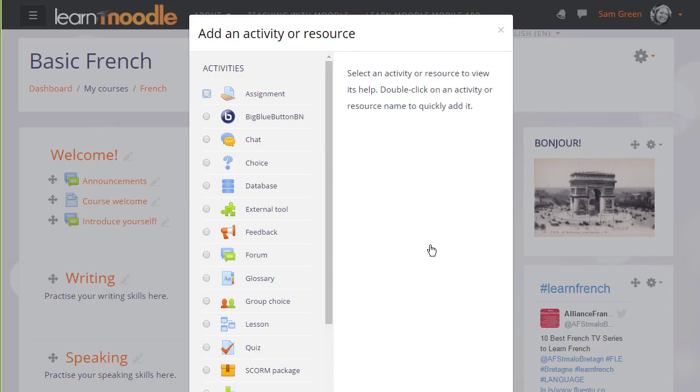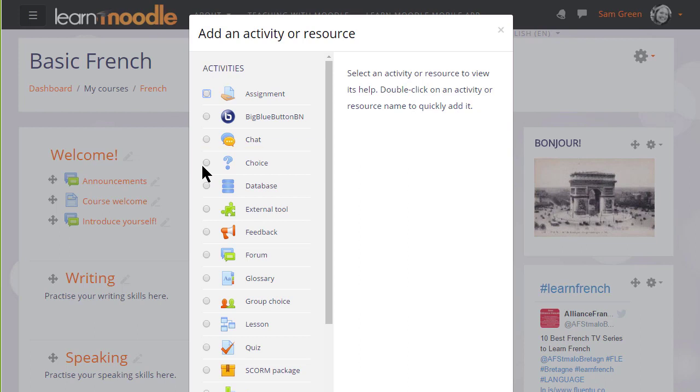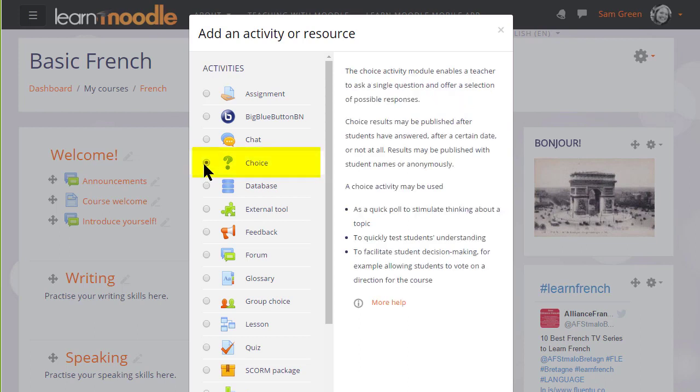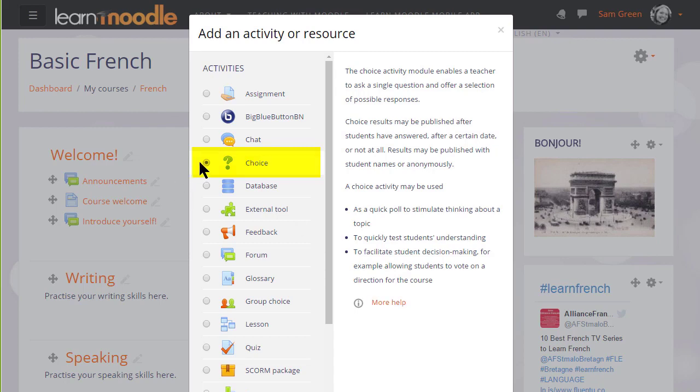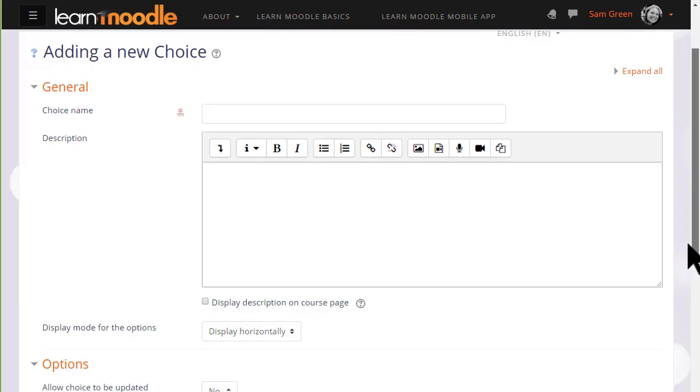This brings up Moodle's activity chooser. Choice is an activity because students are interacting with Moodle. When we click the button once we see that there are various examples on the right of how you could use a choice activity with a link to more help. We can click add at the bottom or simply click the radio button twice to take us to the setup screen.